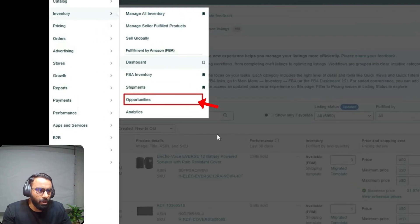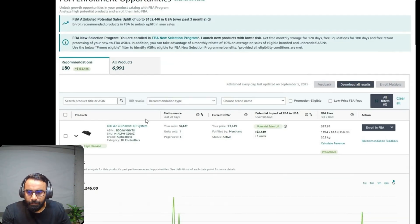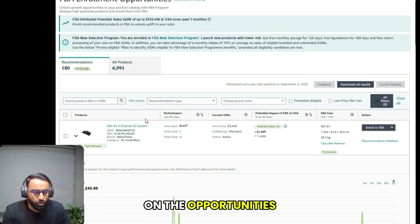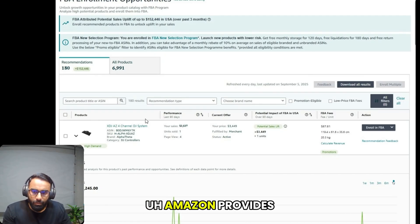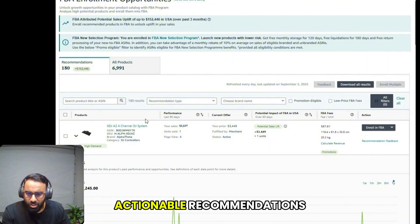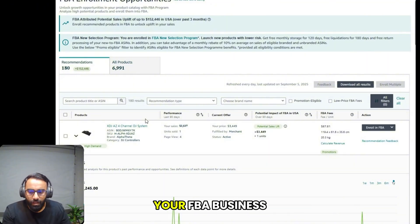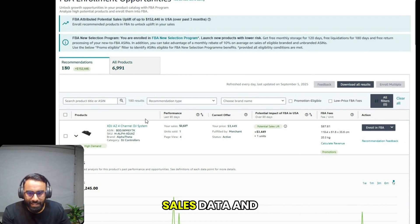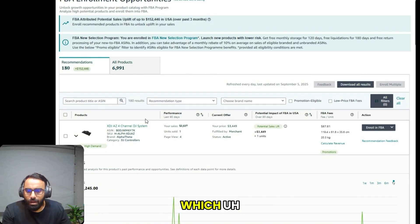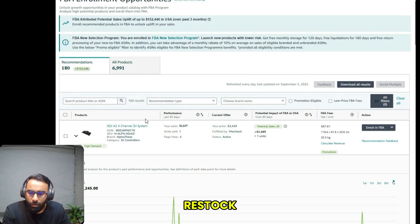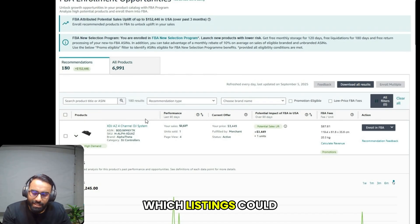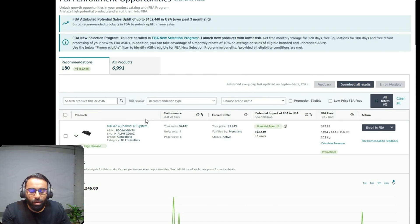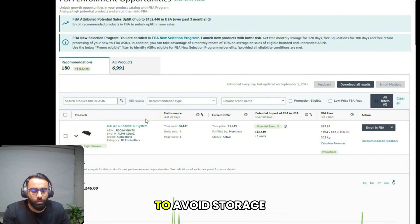The next option is opportunities. Under the opportunities section, Amazon provides you with actionable recommendations to improve your FBA business. It analyzes your sales data and suggests things like which products you should restock, which listings could be improved, or how to manage your inventory to avoid storage fees.